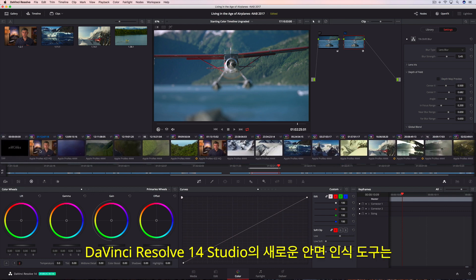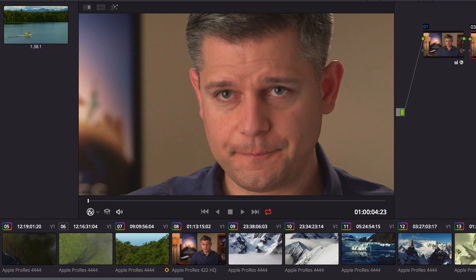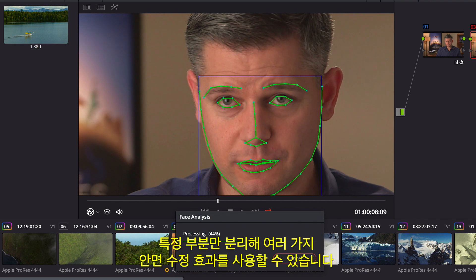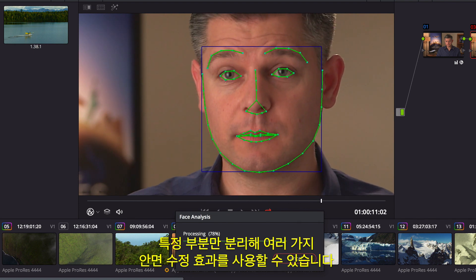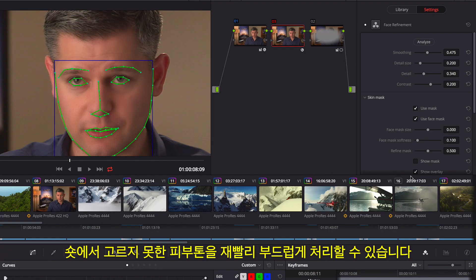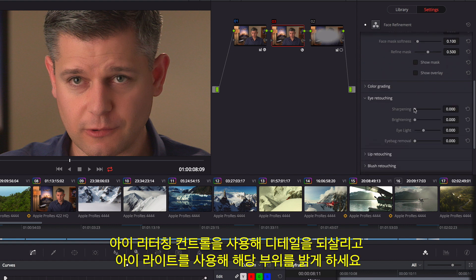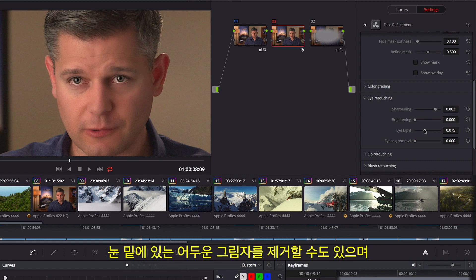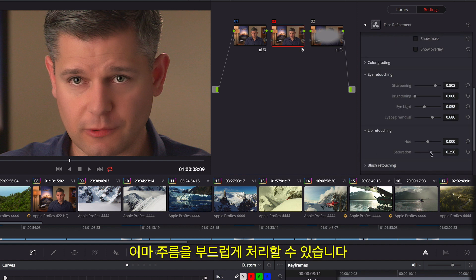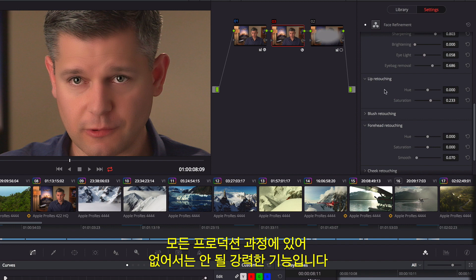The new face refinement tool in DaVinci Resolve 14 Studio is essential for every talking headshot, whether it's a feature film or a corporate video. Analyzing the clip finds individual facial features — areas for the eyes, mouth, cheeks, forehead, and chin — automatically tracked throughout the shot so you can isolate and enhance different facial features without ever having to rotoscope a single frame. You can quickly smooth out uneven skin tones, use the eye controls to add back detail and brighten the area with an eye light, remove dark shadows under eyes, add color back to lips and cheeks, and soften wrinkles in the forehead.